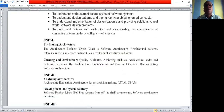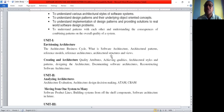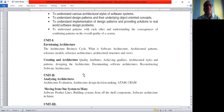Coming to the syllabus, first unit covers software architecture. Here we need to discuss about the architecture business cycle, what is software architecture, architectural patterns, software models, reference architecture, architectural structures and views, quality attributes, architecture styles and patterns, and documenting software architecture.